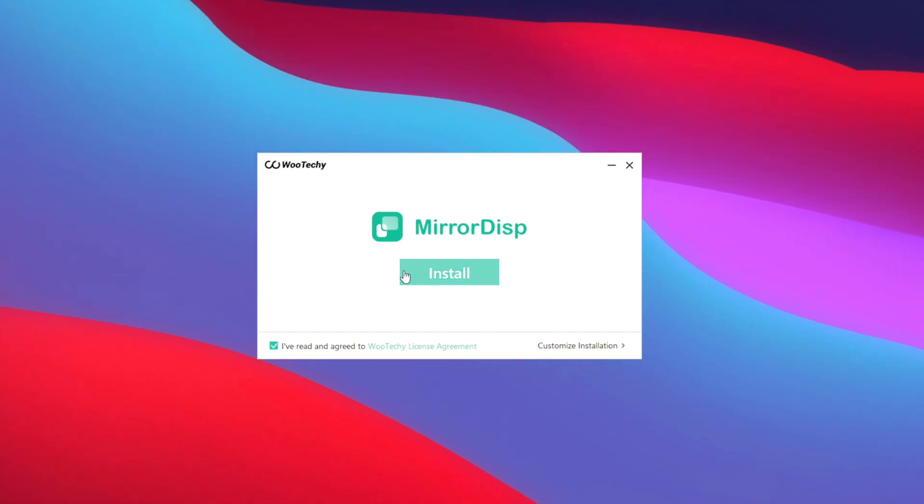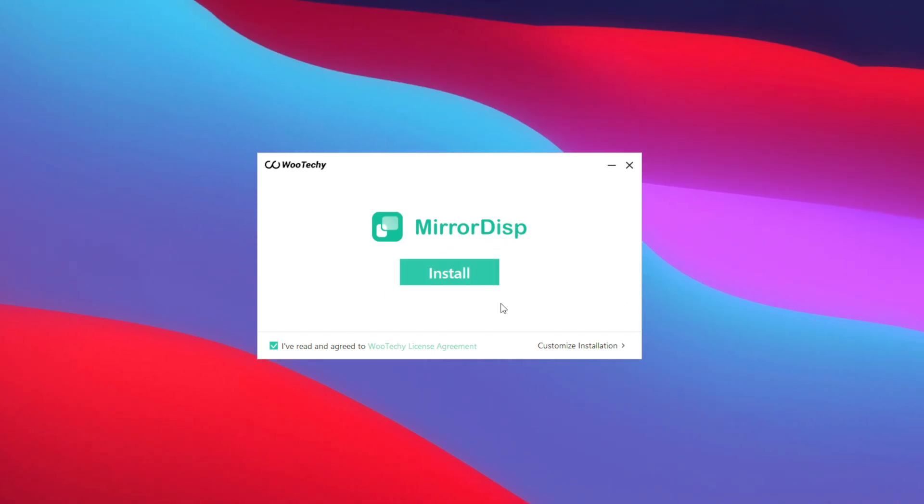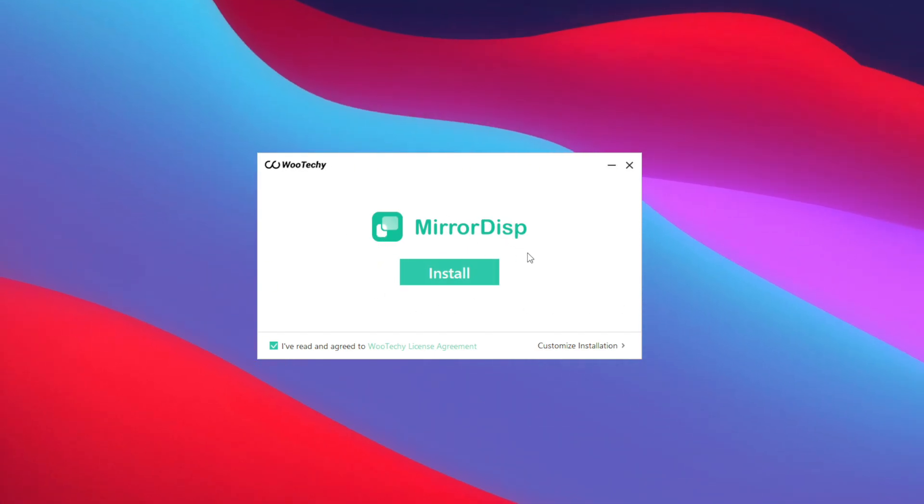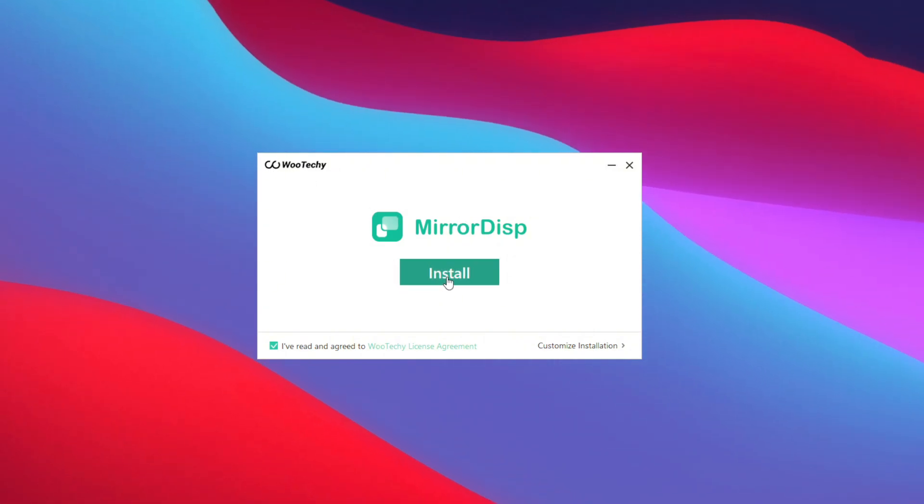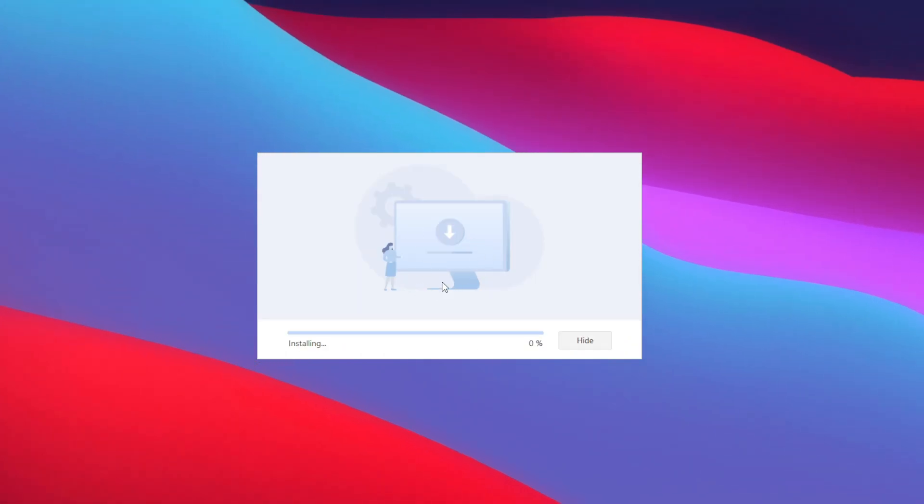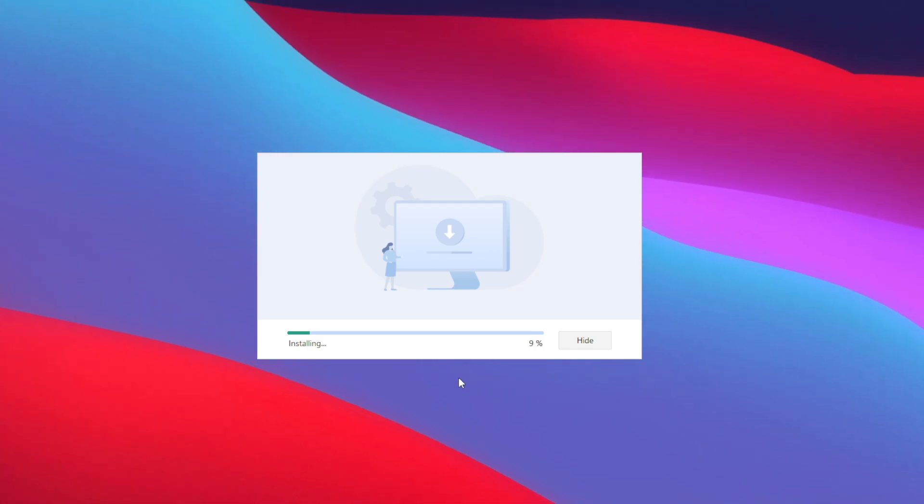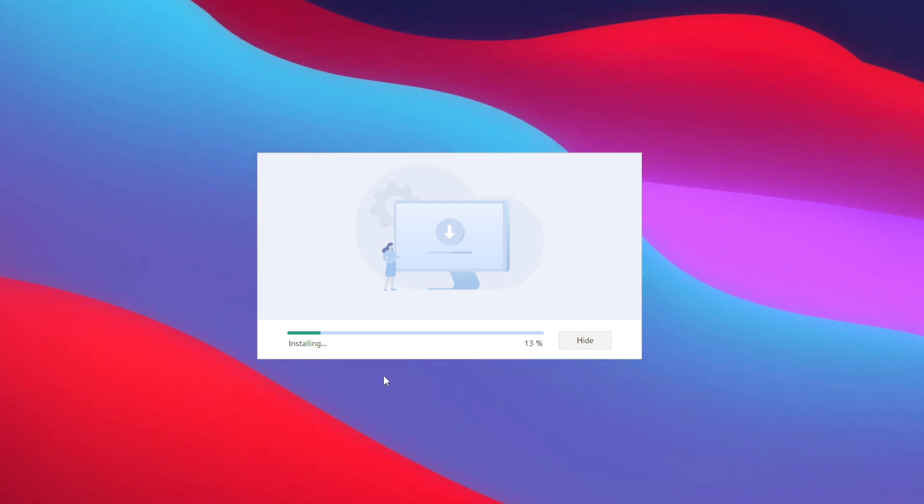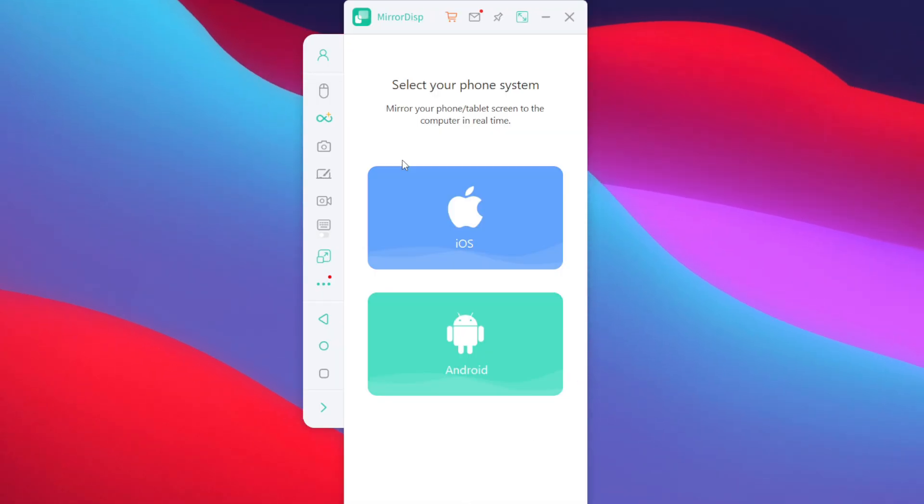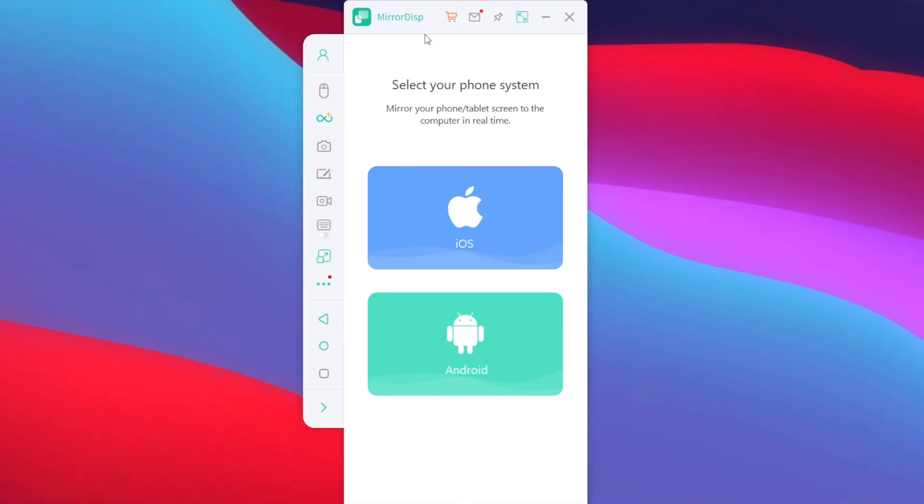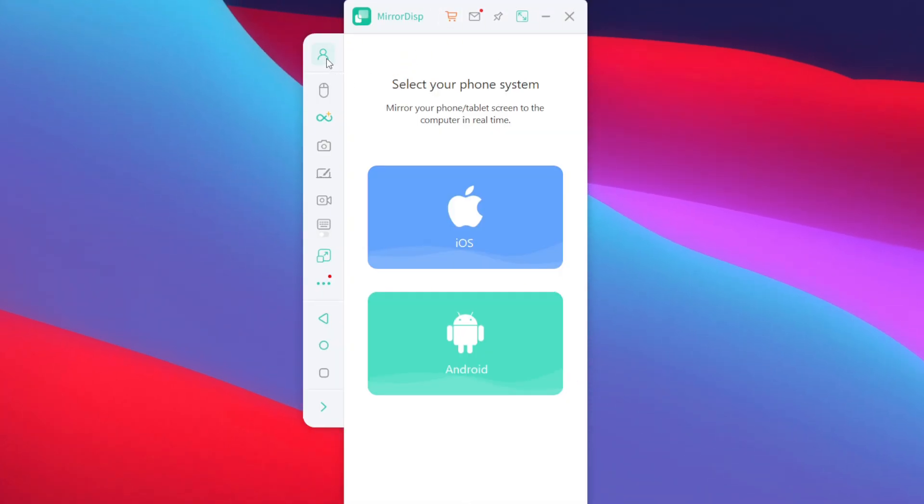To start using this tool on our PC, all you gotta do is install it from the official website given in description box below and thanks to Wooteki for sponsoring this video. So, I'll just go and tap on the install button. This process will only take a few seconds. After the installation is complete, tap on the start now option. And here we go guys, our mirror disc tool has successfully started.